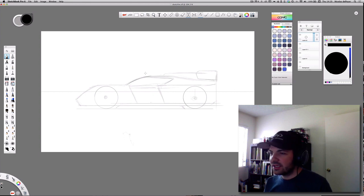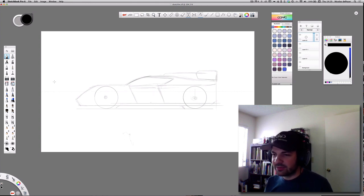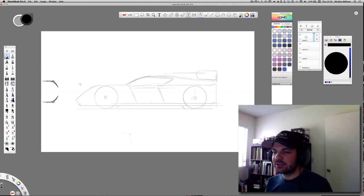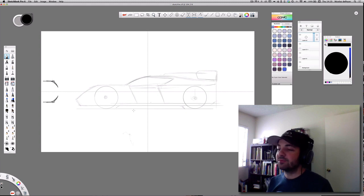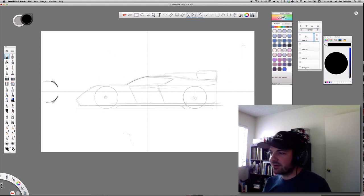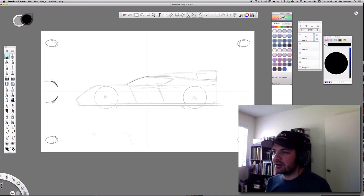Another cool tool you can't really find anywhere else is the symmetry tool. Say I want to do something that looks like it's reflecting — I have this really cool symmetry tool. You can use it for the front of a car or the top view of a car. You also have vertical symmetry. I have both symmetries turned on right now, so if I make a circle here you can see it draws a circle in all four quadrants of the image. That's really cool.